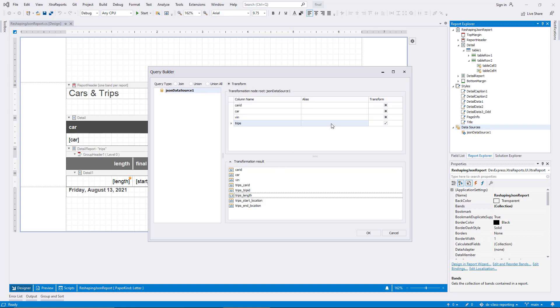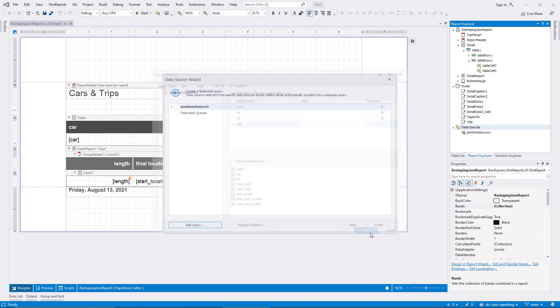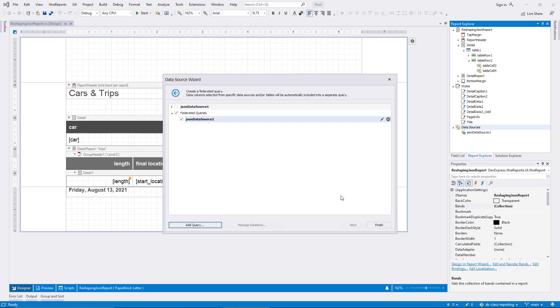The final setting I can consider changing for the transformation is the Alias column, but I'm happy with the default. I click OK to confirm, and you can see that a new query is now included underneath the node Federated Queries. I can change the name of this query in a moment. For now, it mirrors the name of the primary original data source it's based on. It would be possible to add more queries while I'm in this dialog, but I click Finish now.